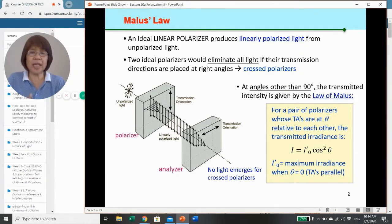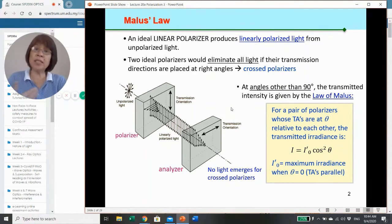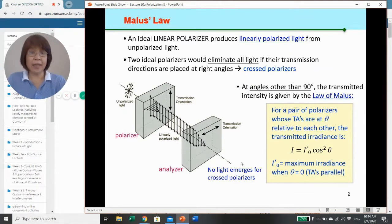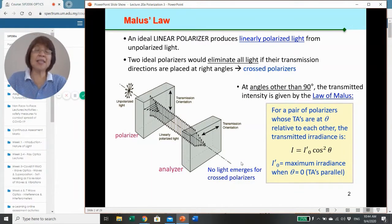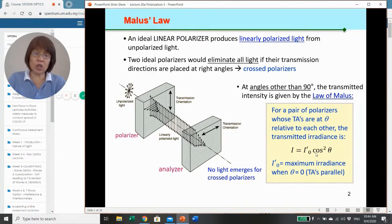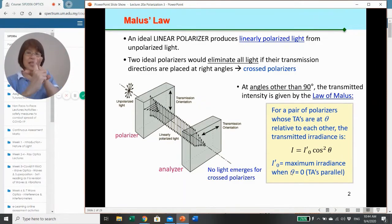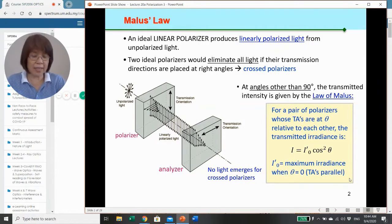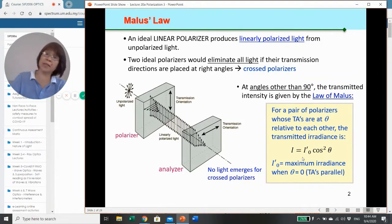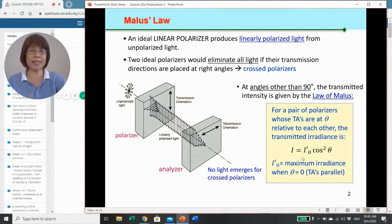At angles which are not 90 degrees, the transmitted light will have an irradiance or intensity given by Malus's law. That is related to a cosine squared function, where the angle theta is the angle between the transmission axes of the two polarizers. I-prime-zero will be the maximum irradiance when both transmission axes are aligned.